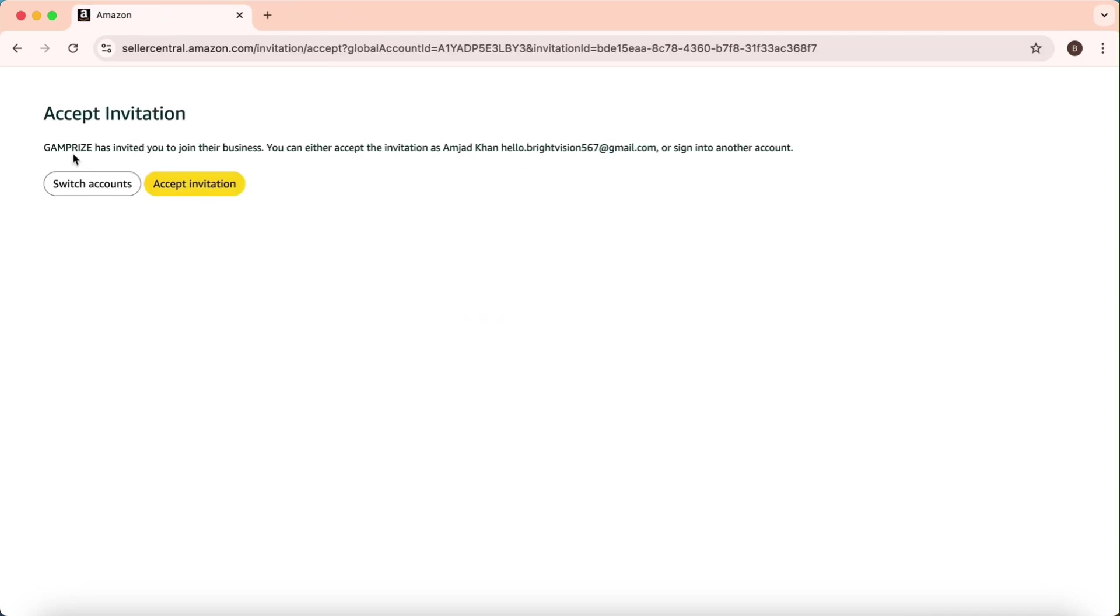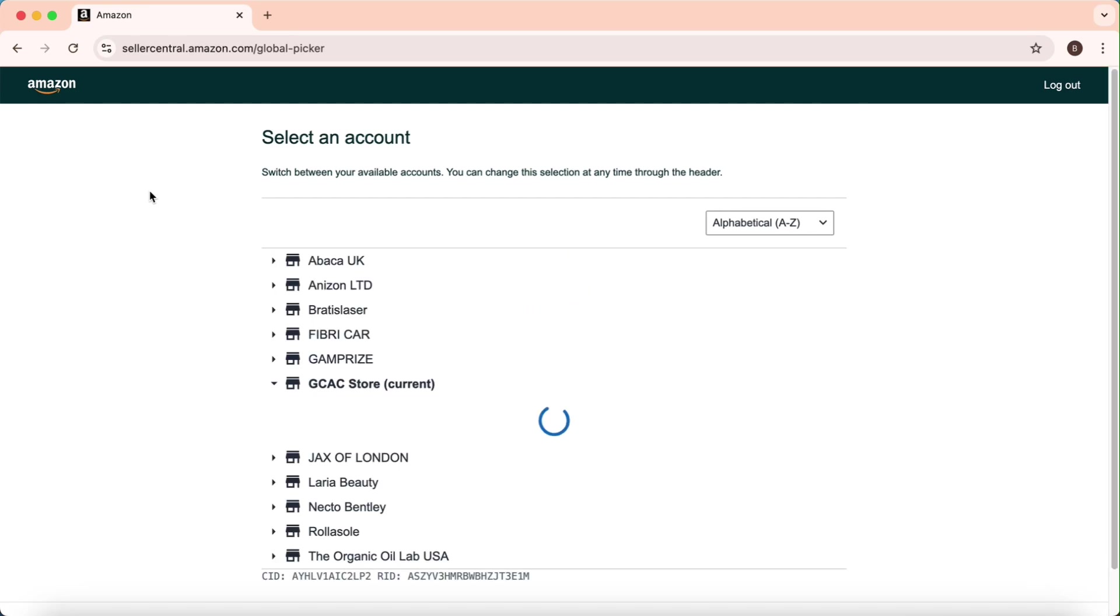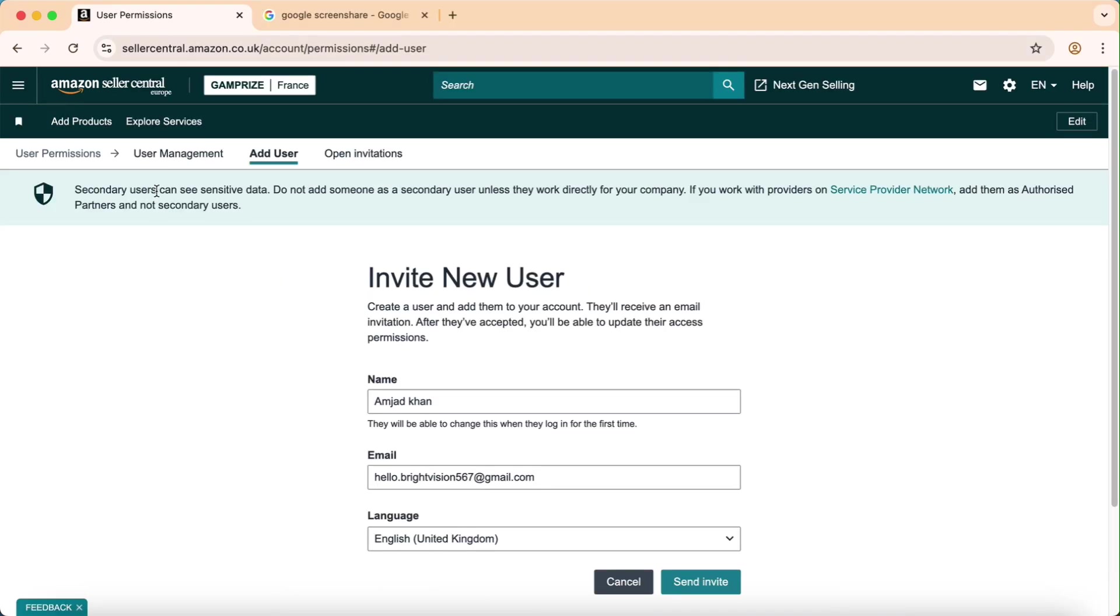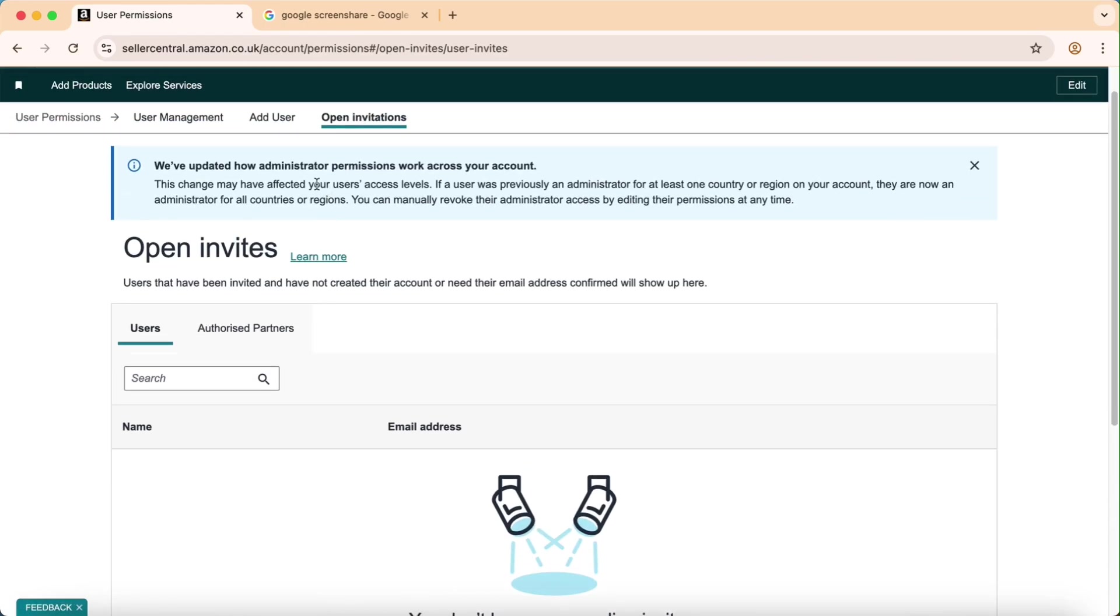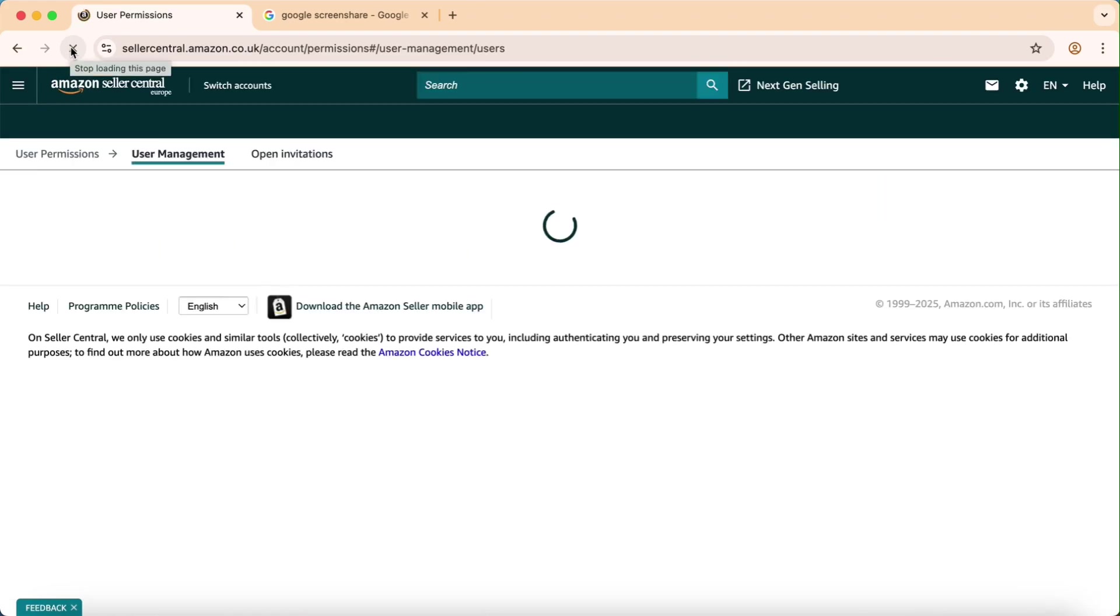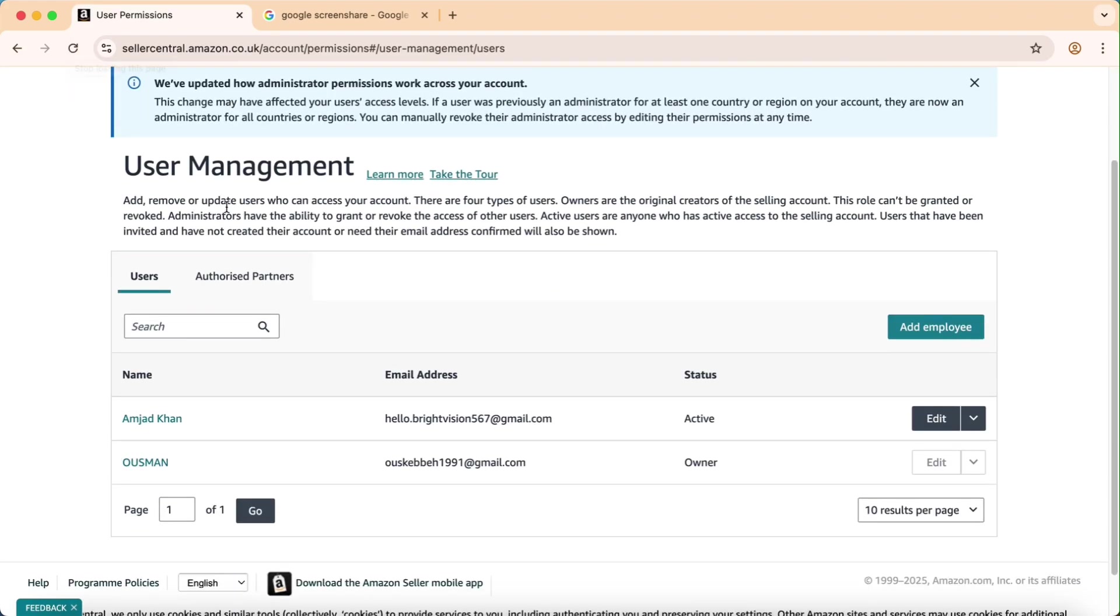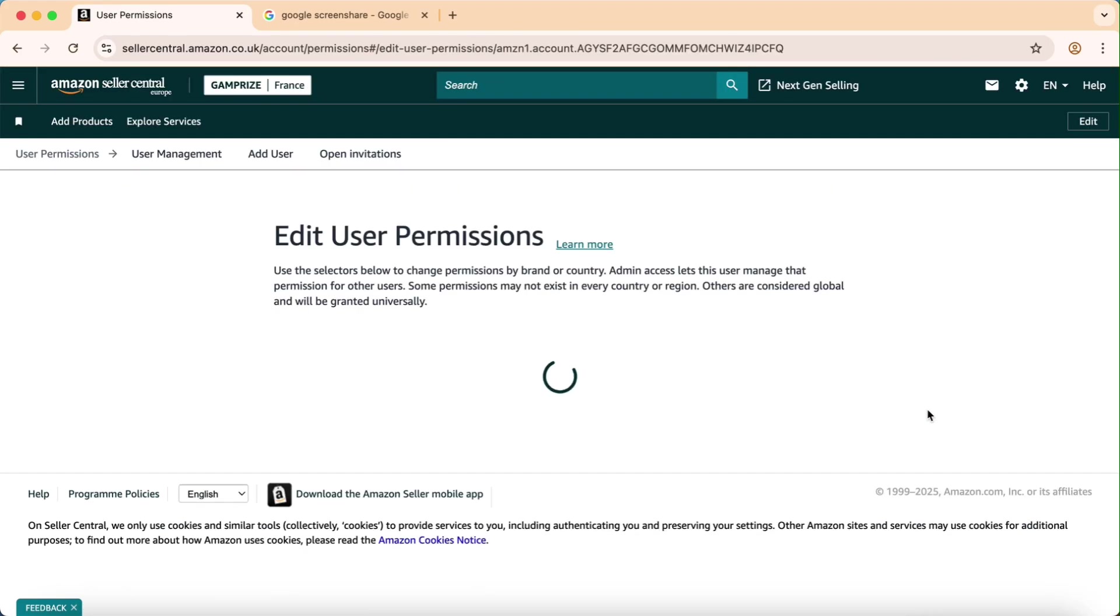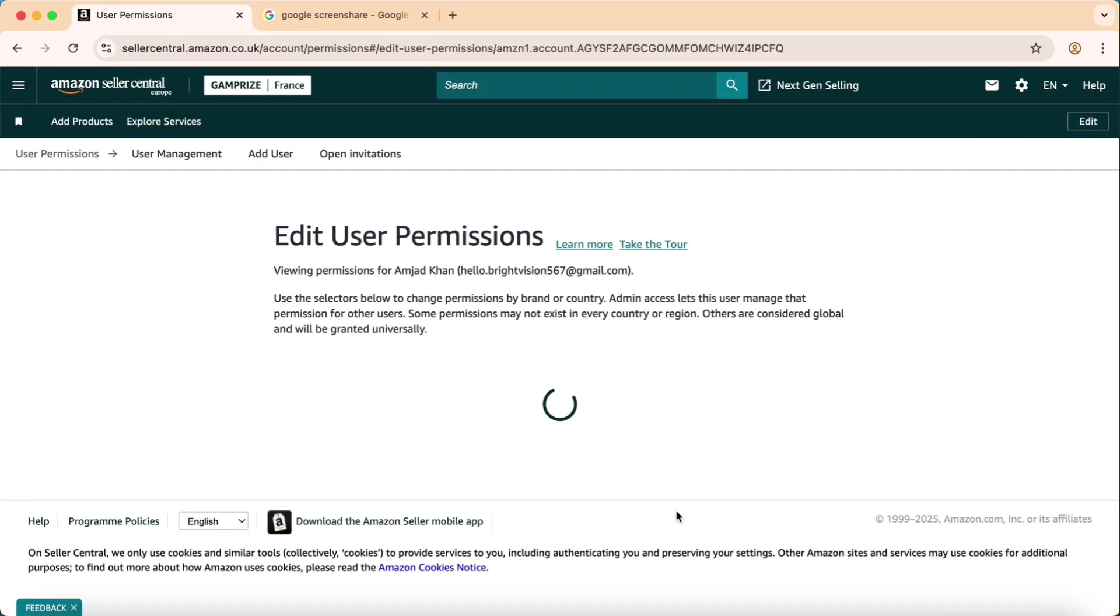After that, you will accept the invite. As it's accepted, now it's your turn to click on Open Invitation or User Management and click on refresh. After you refresh, click on edit in front of my name or your employee.